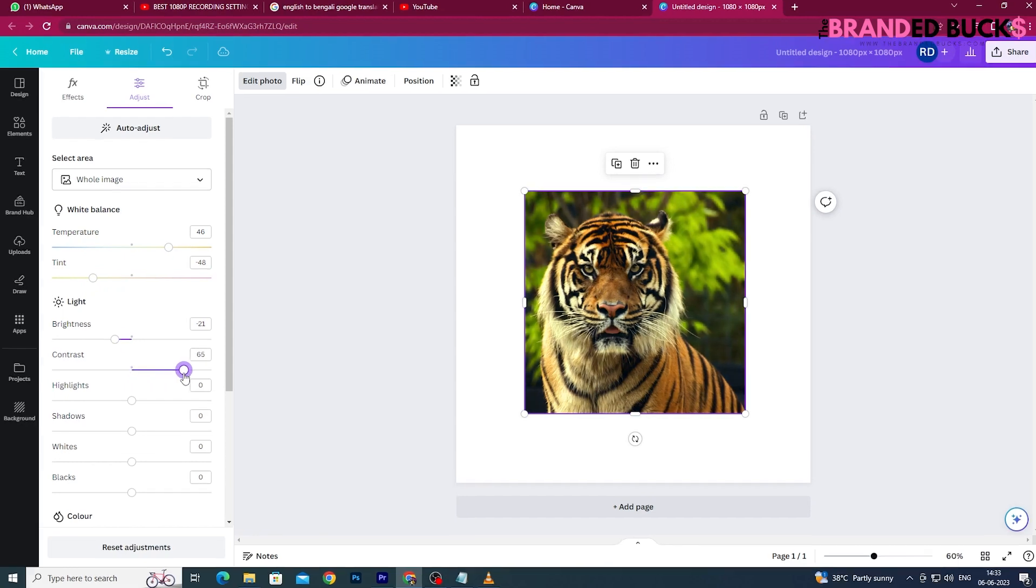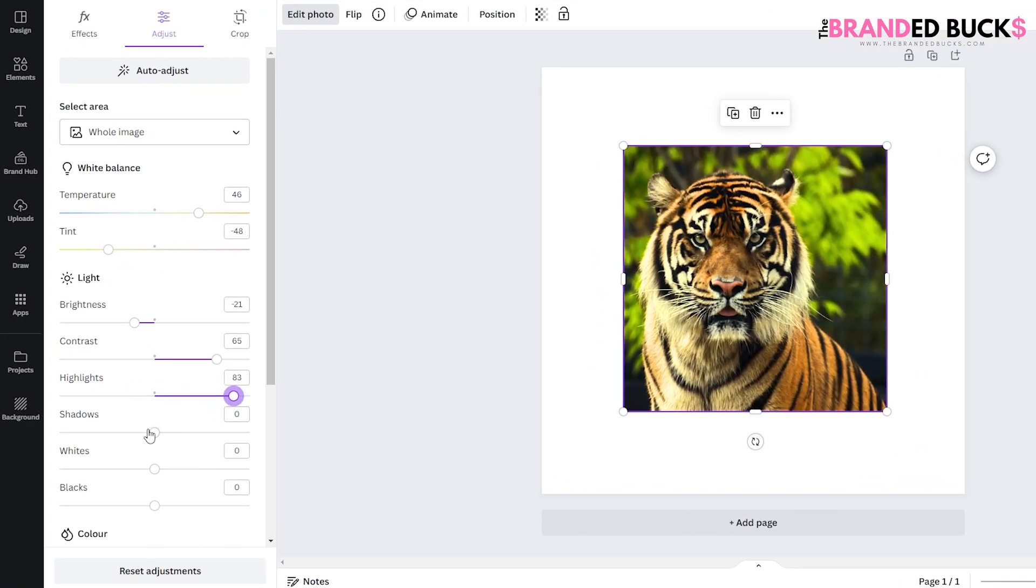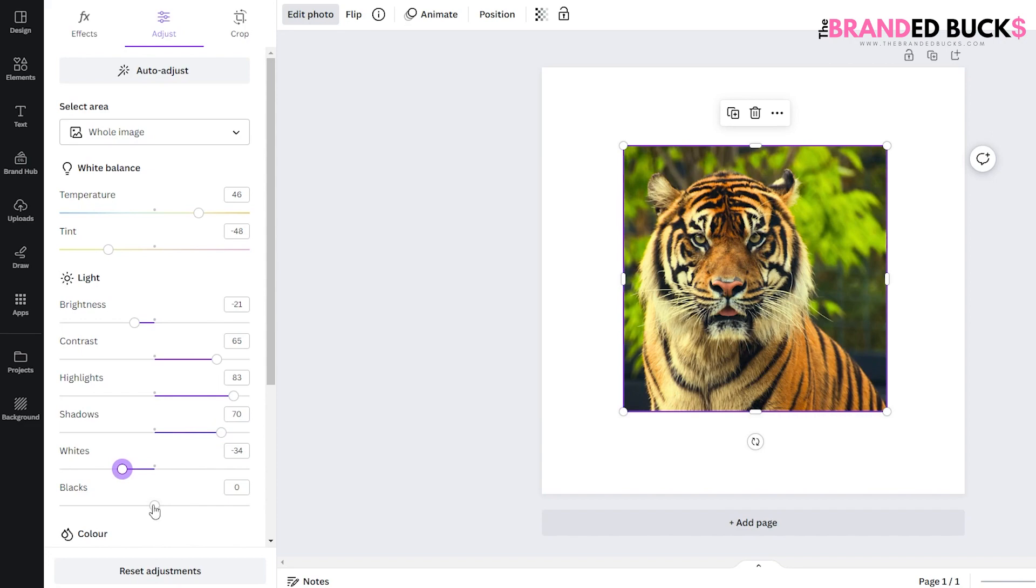You can also play with other settings like Brightness, Contrast, Vibrance, etc., to achieve the perfect color shade on your image.